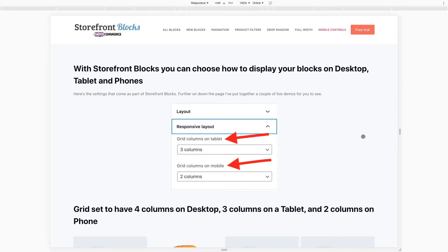You can see some of the options we've got here. Now you can set a layout for the column layout for desktop, for tablet, and for mobile, so it gives you complete control over how they react on different devices.